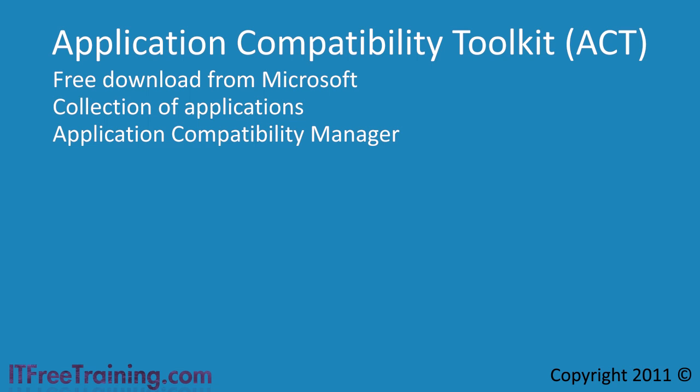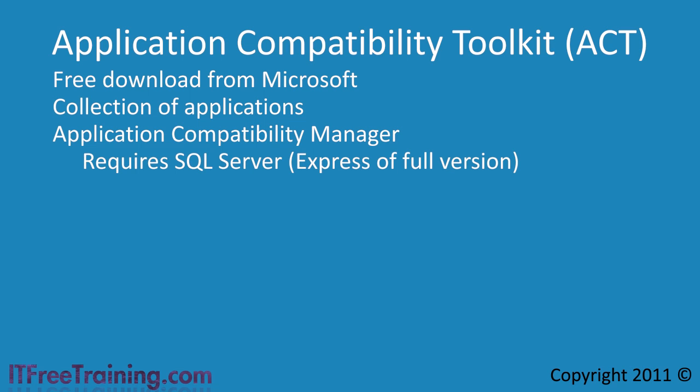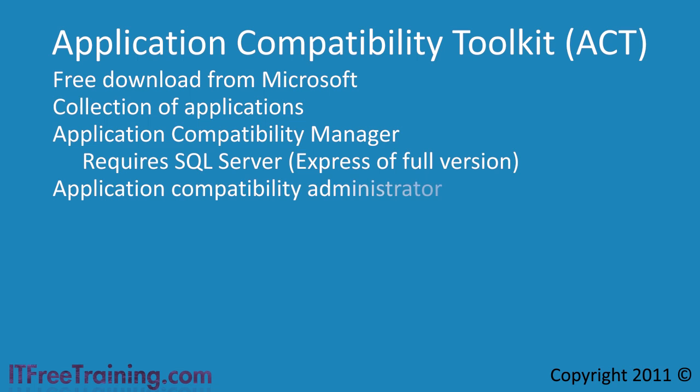This tool does require that you have either a SQL server on your network or the SQL Express edition installed locally. The next tool is the Application Compatibility Administrator. This tool contains a collection of fixes you can apply to allow old applications to run under Windows 7.